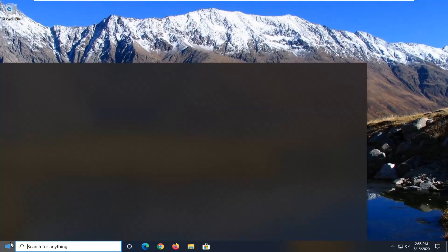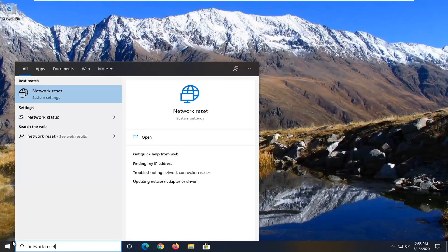Open up the Start menu, type in 'network reset'. The best match should come back with 'Network Reset' right above System Settings. Go ahead and left click on that.